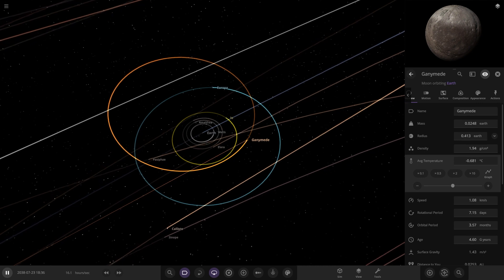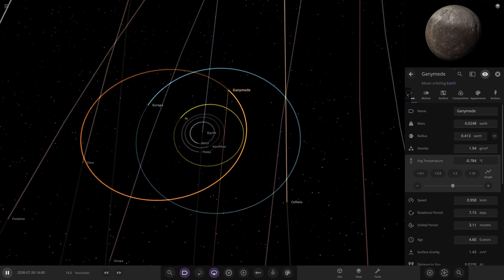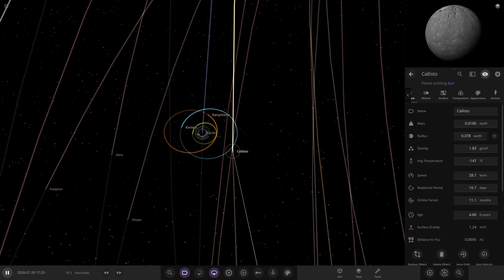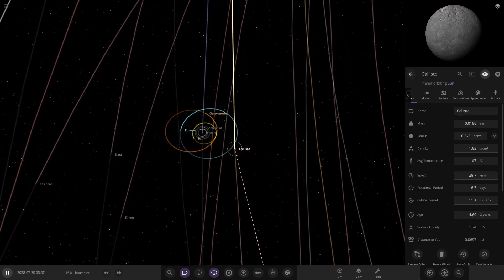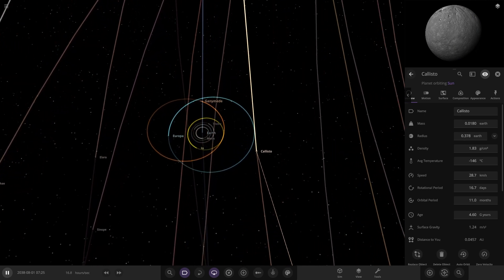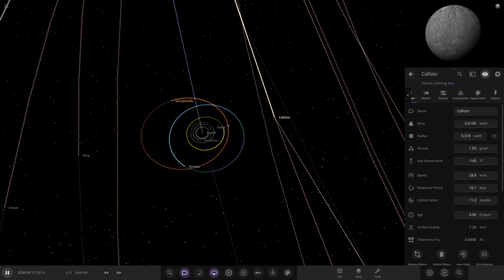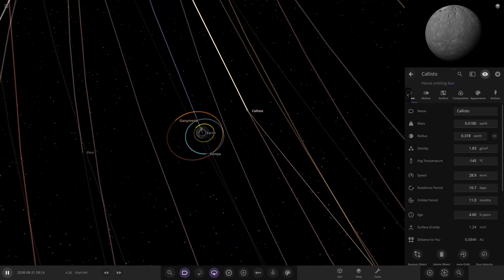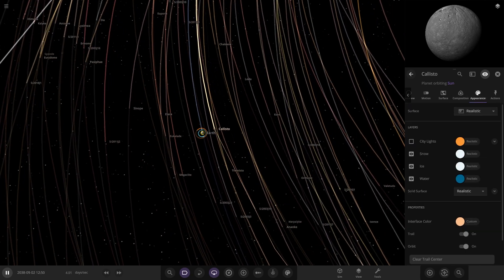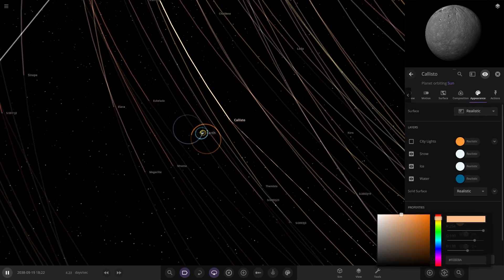We can see Ganymede already has a weird orbit. Callisto has actually broken away from Earth and is now orbiting the sun - so in theory Callisto would be a planet in this case. Let's speed up time. Yes, Callisto has completely broken away from Earth and is now a proper planet around the sun on its own.